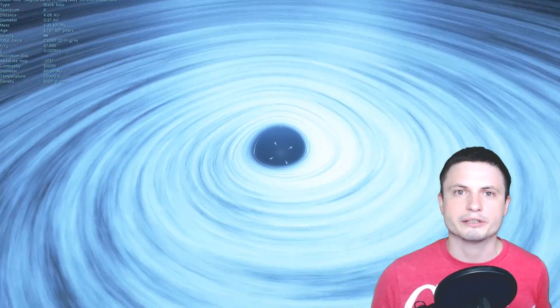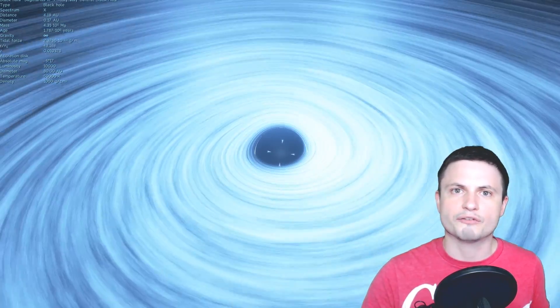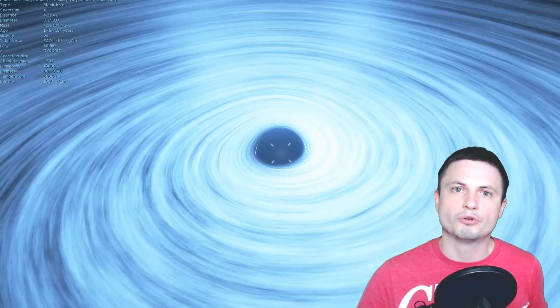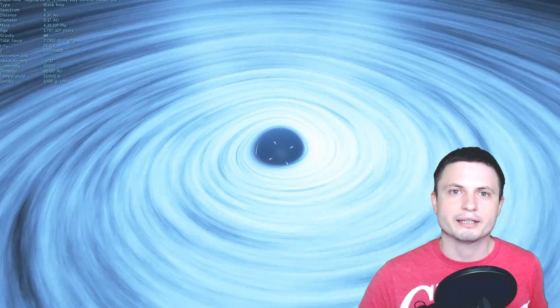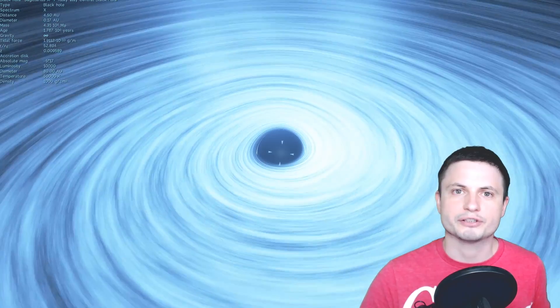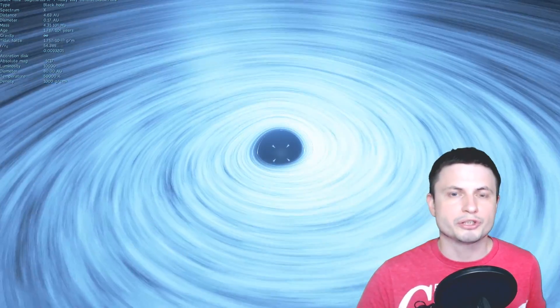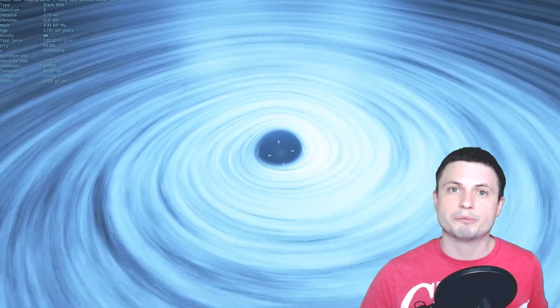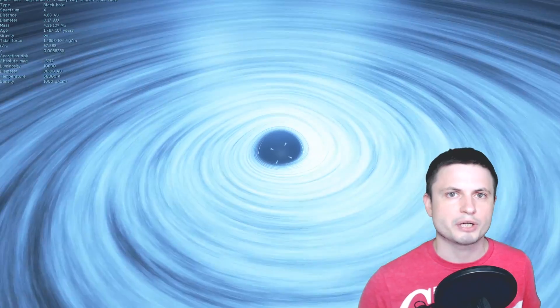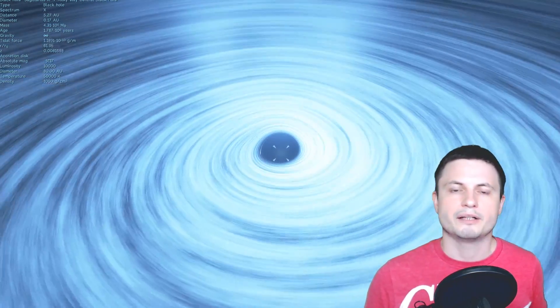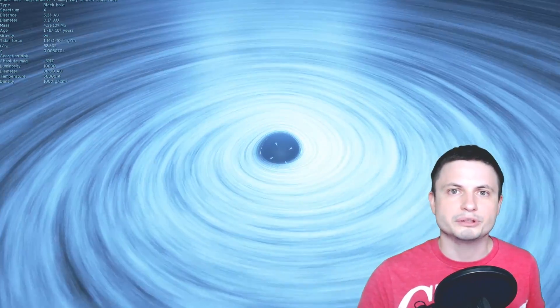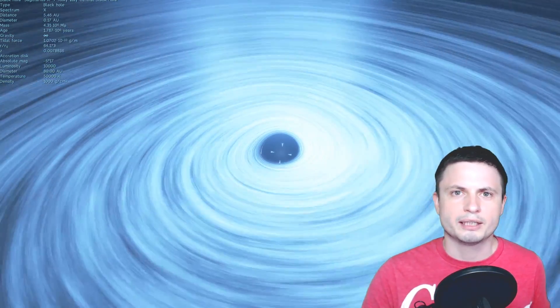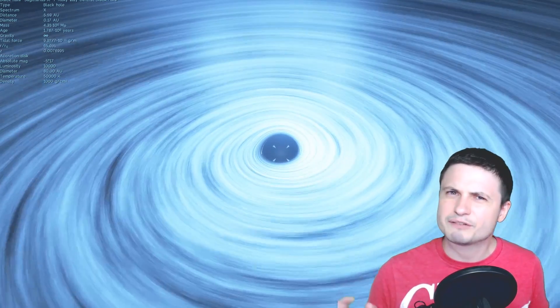Like for example this one right here Sagittarius A star in the middle of our own galaxy is about 4.3 million masses of the sun and that's a huge huge giant. It's just kind of difficult to imagine how such a tremendously large object could have formed in 13.8 billion years of the existence of the universe and even though maybe this one we can kind of explain.